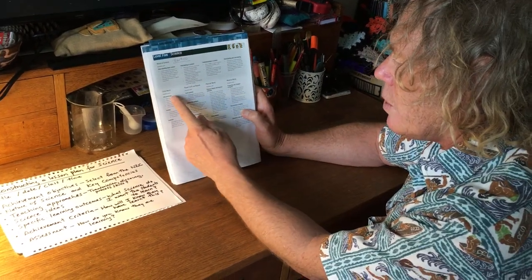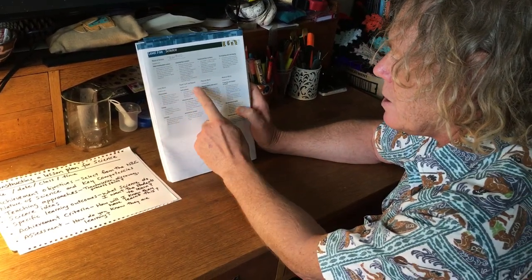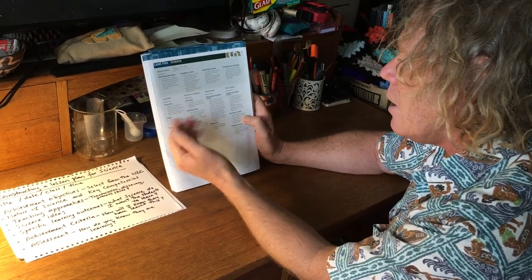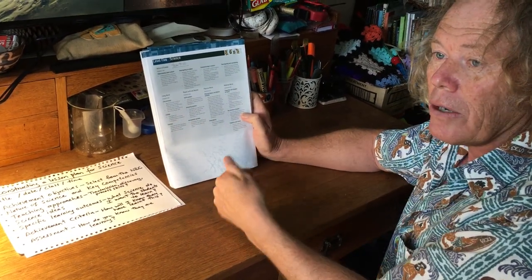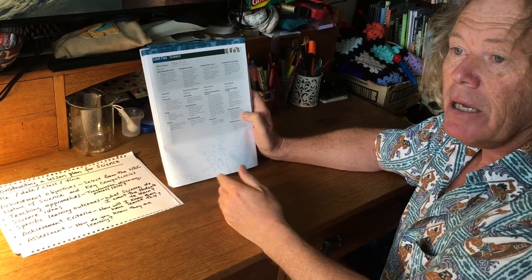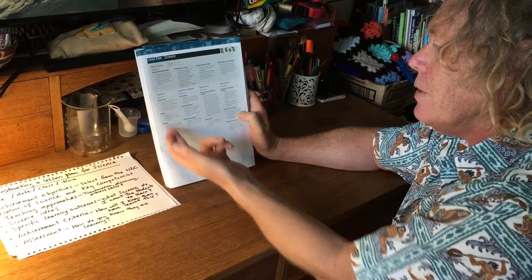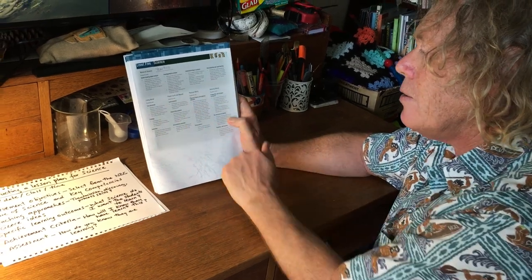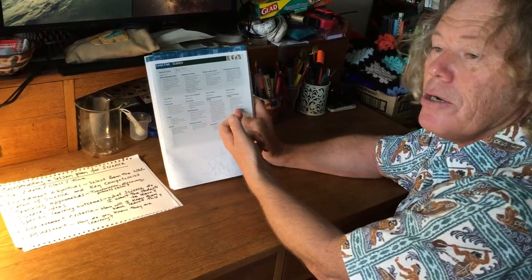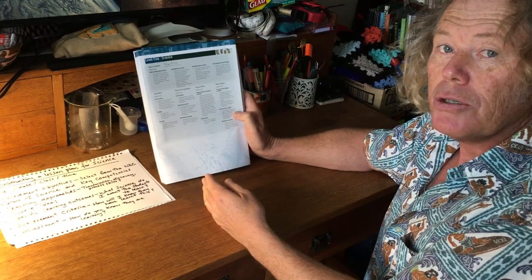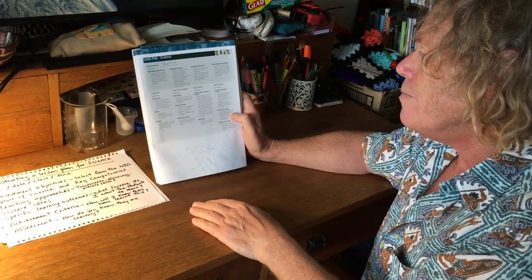So here you've got the living world, then there's planet earth and beyond, physical world, and material world. You may have one context such as flight, and you might be using both the living world and the physical world, or planet earth and beyond and material world — or you might just use one, but they can link together and you could be using two.